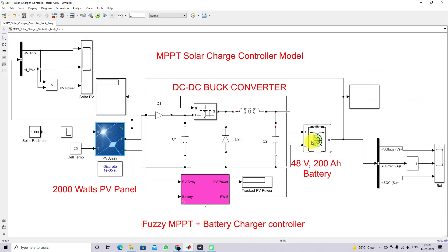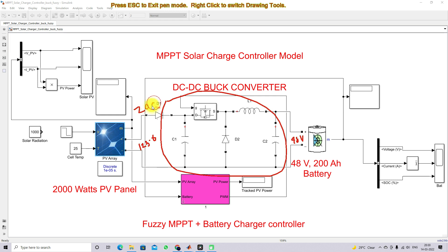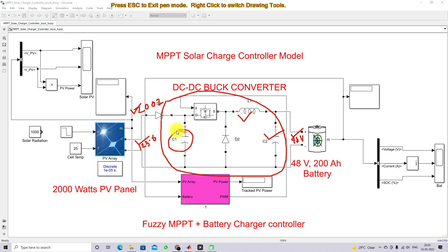The battery is connected here via a buck converter. The PV voltage is around 123.6 V and the battery voltage is 48 V. Based on the power rating of 2000 W and the output voltage rating, we need to design the filter inductor L1 and capacitor C2. C1 we are normally using 1000 microfarad in order to hold the voltage across the PV panel almost constant.